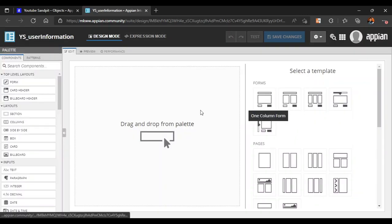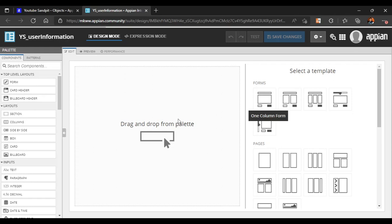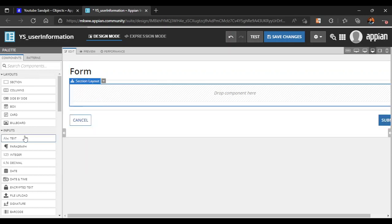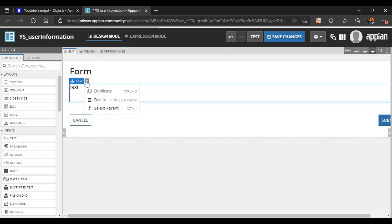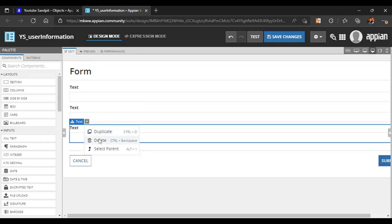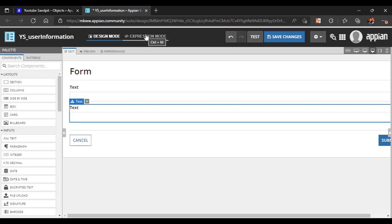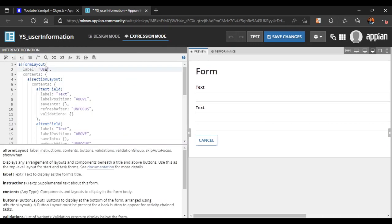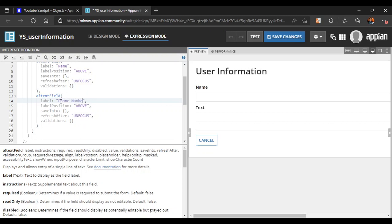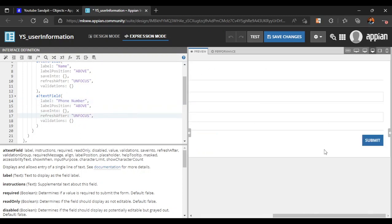Let's take a simple form layout and add some fields. We don't need the section layout, so let's delete it and keep only two or three fields. In the expression mode, let's name the form layout as 'User Information', and we will have a Name field and a Phone Number field. So our first interface is ready.